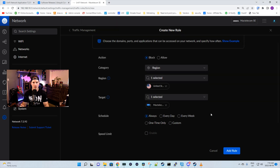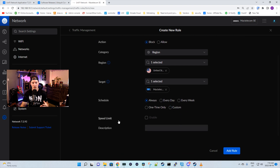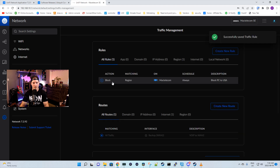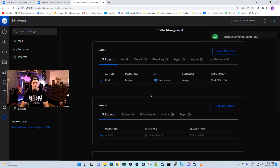If you want to put this on a schedule, we could do that — always on, every day, every week, one time only, or a custom schedule. You could also put speed limits on, which I'll show you after, because you can only do that if the action is allow. The description will be 'block PC to USA,' and then I'll add the rule.